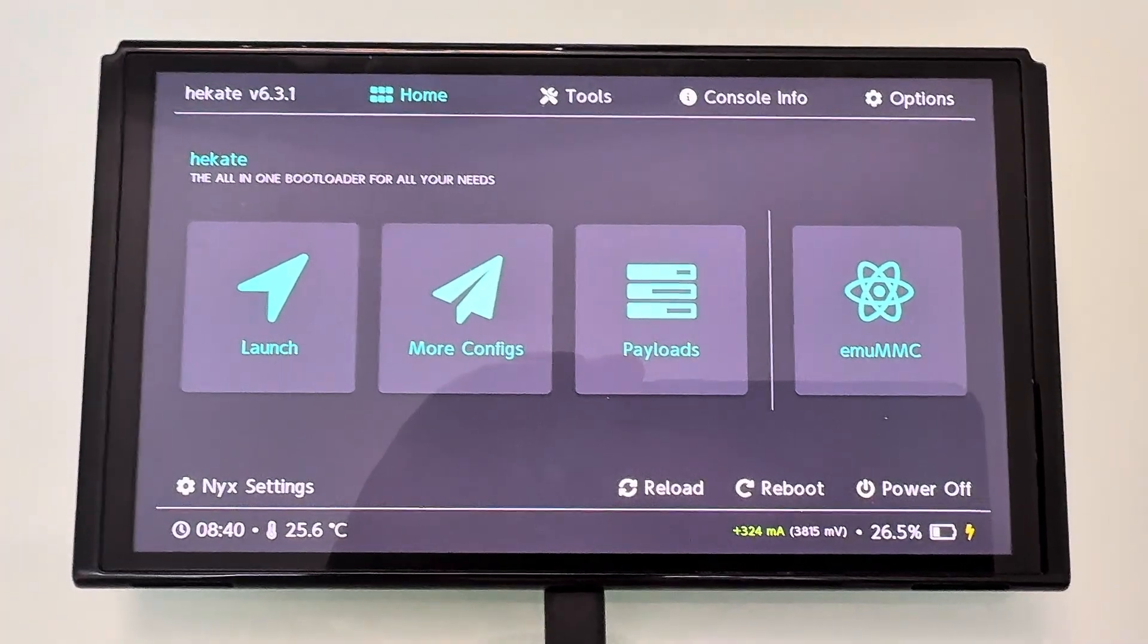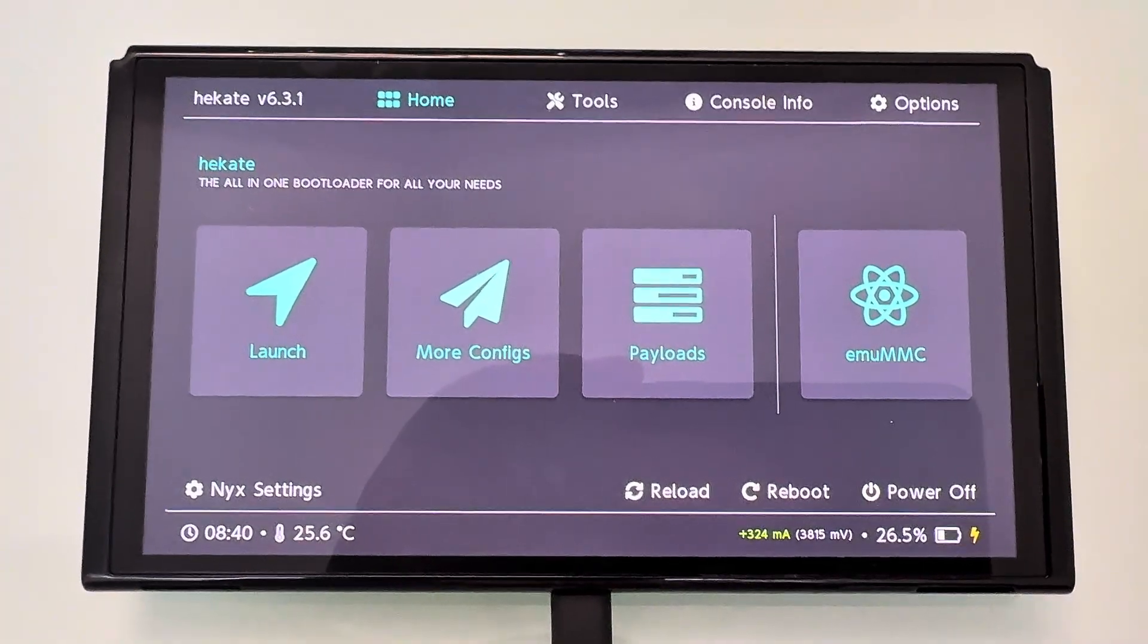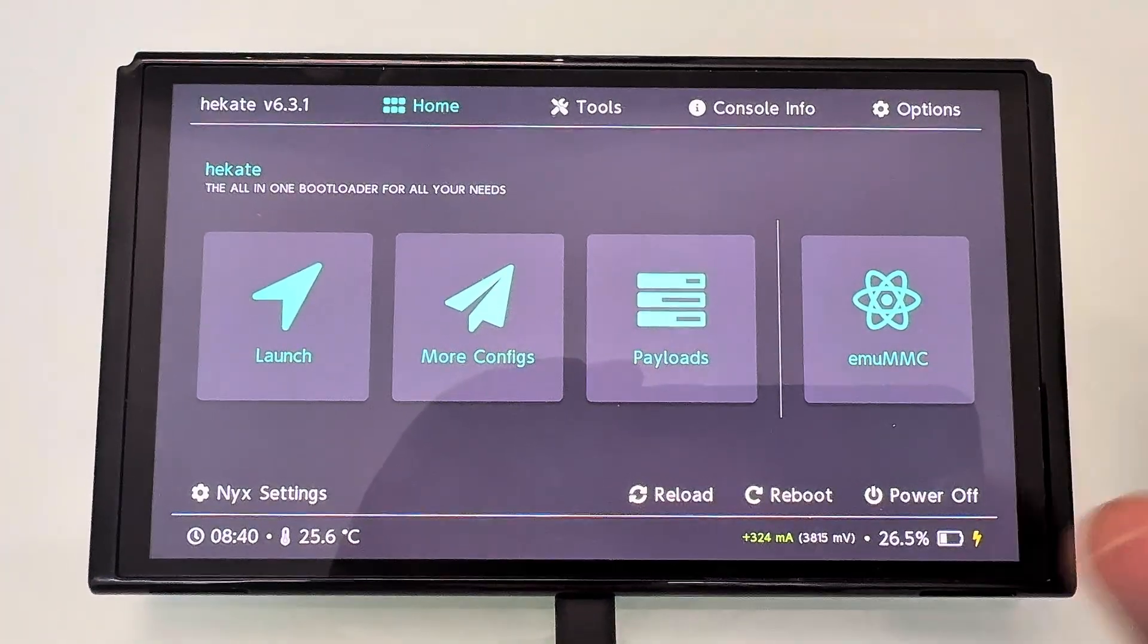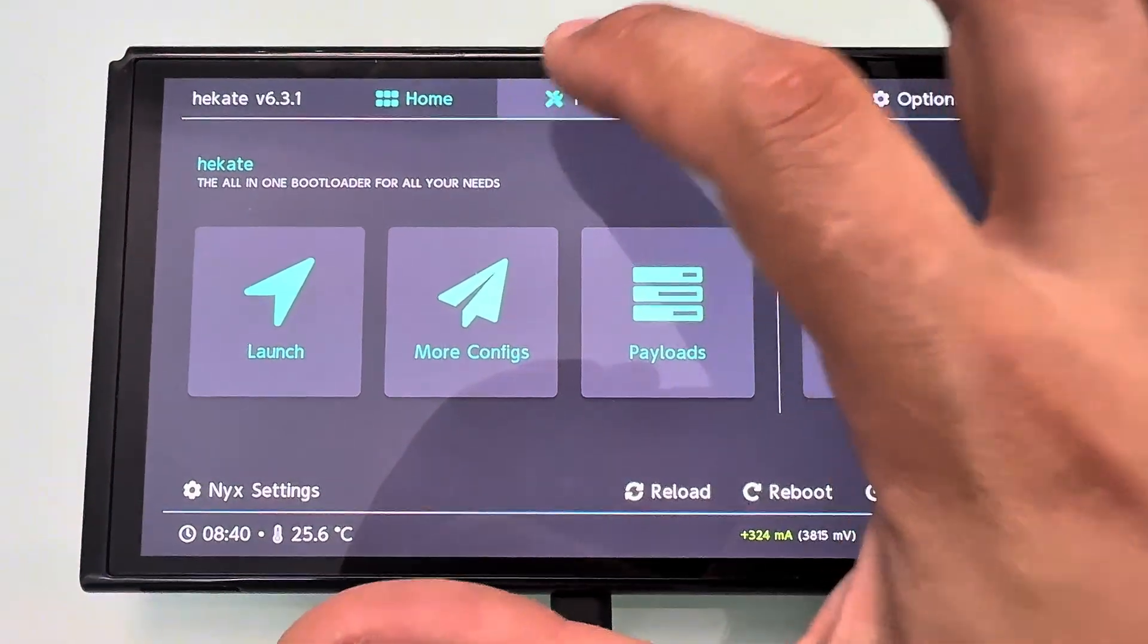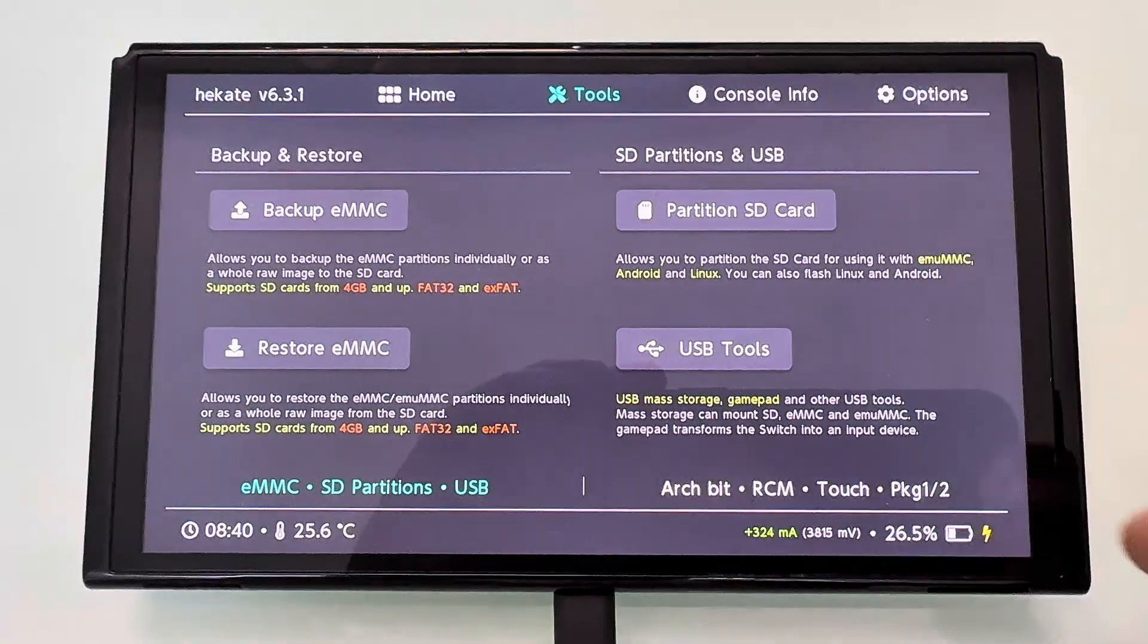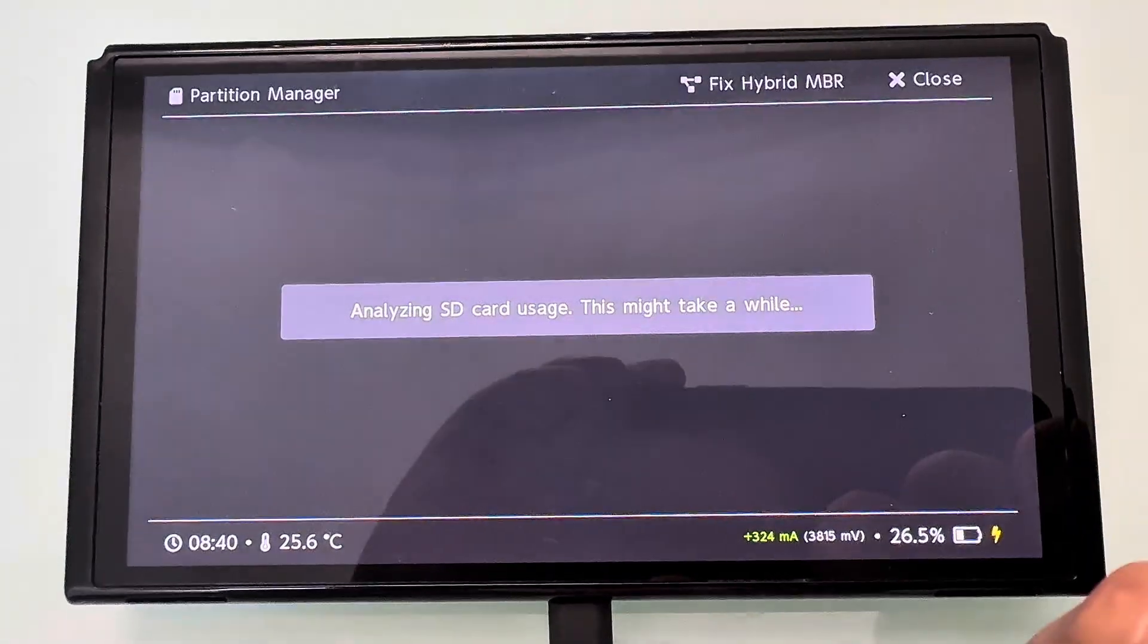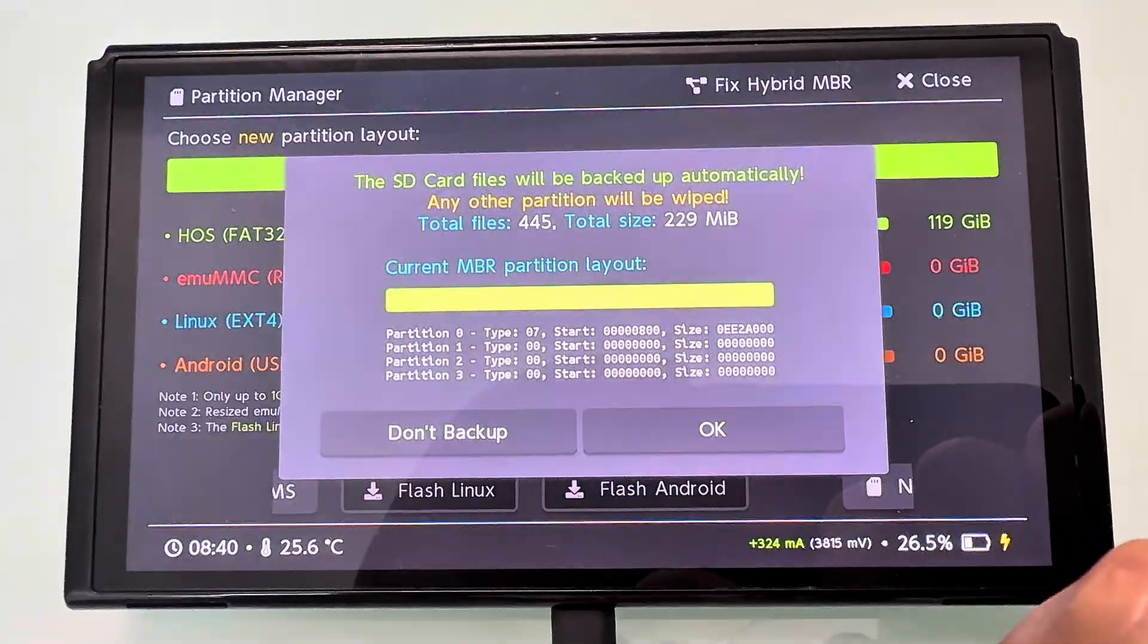So the first thing you want to do is turn off your console and boot into Hecate. Next, go ahead and press the Tools button, then select Partition SD.